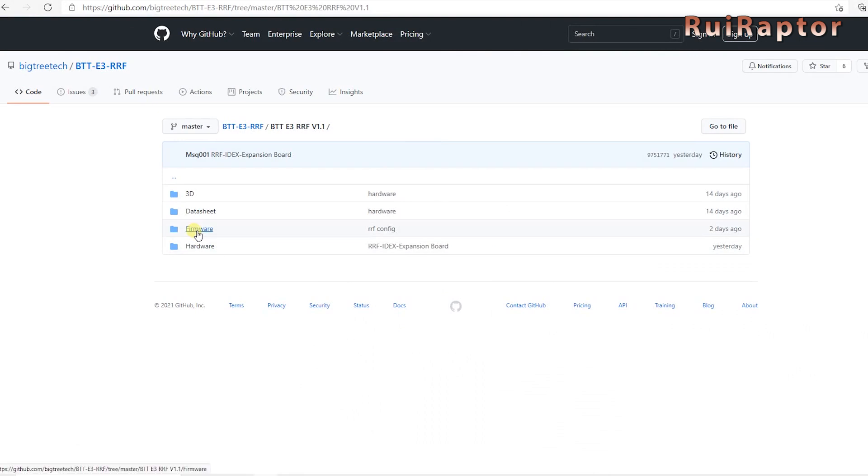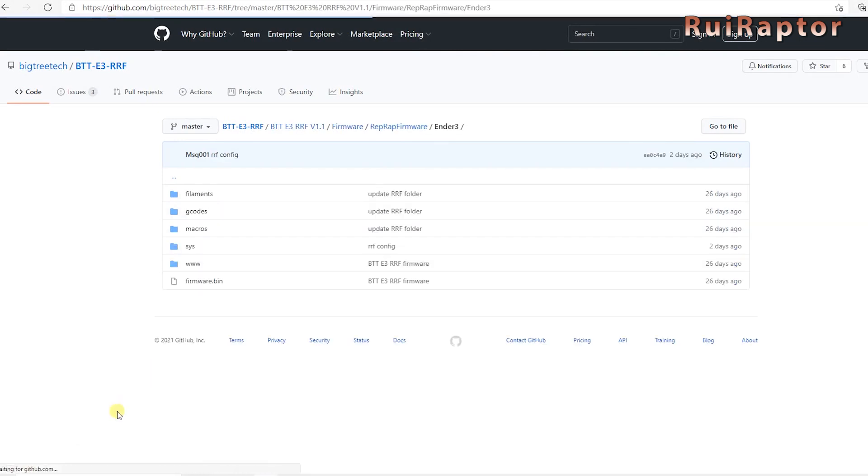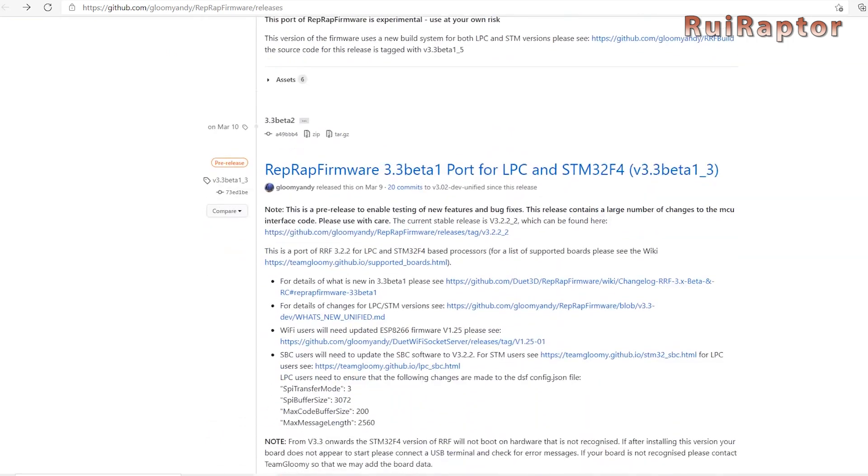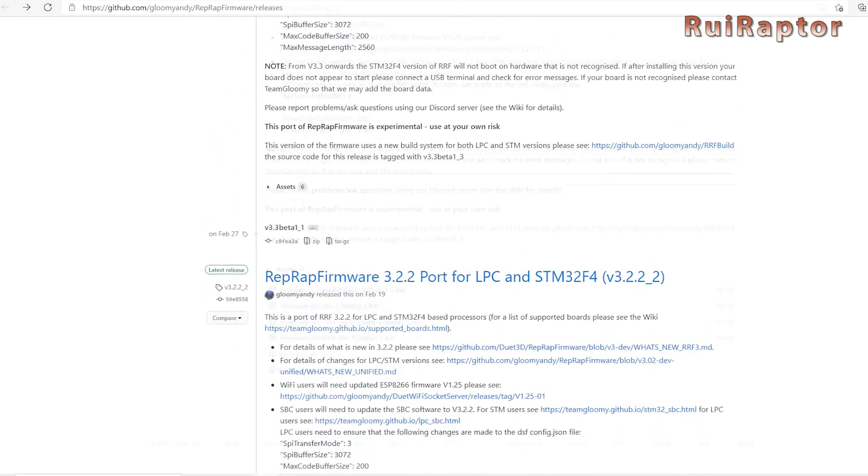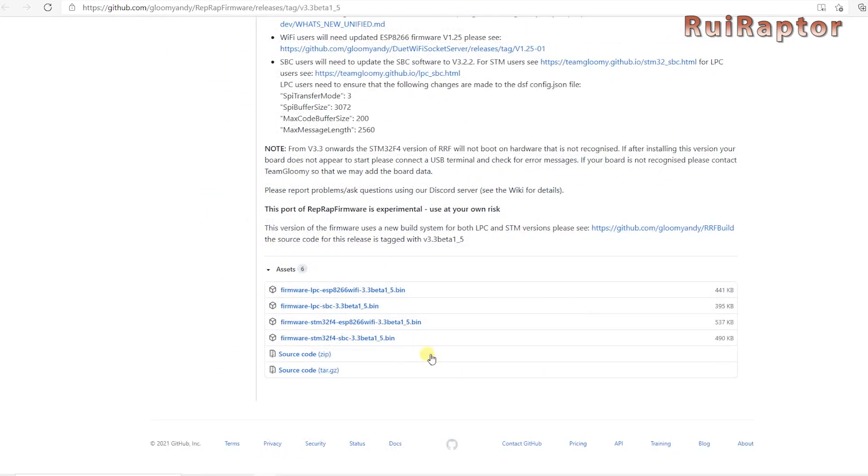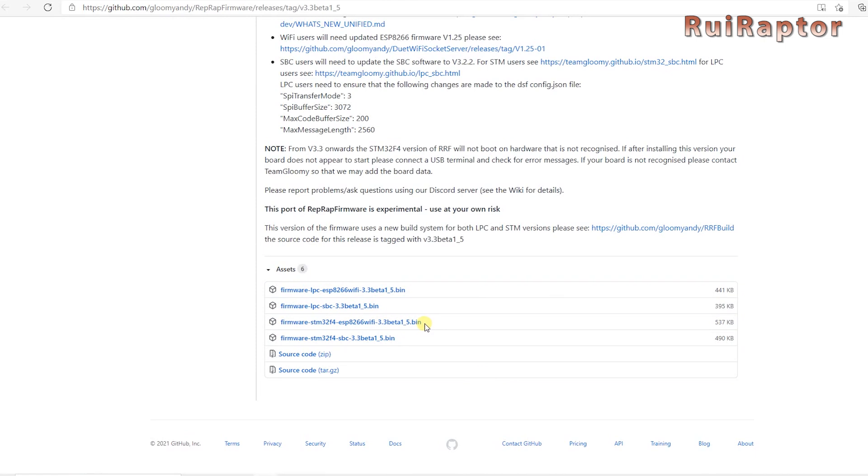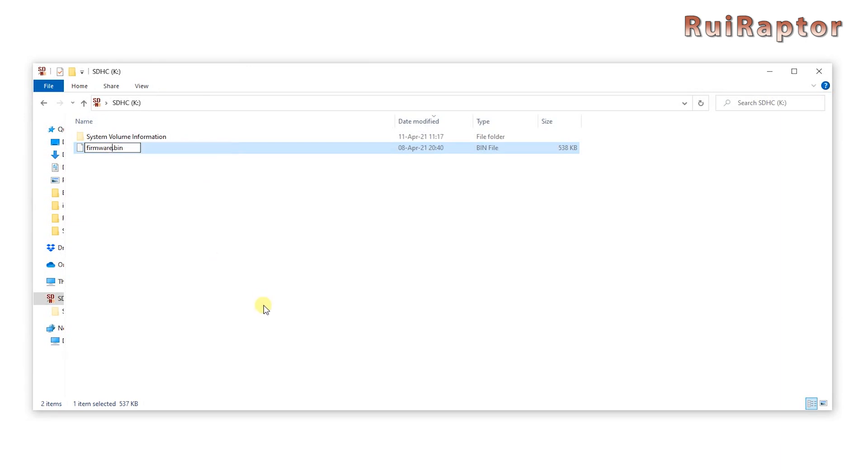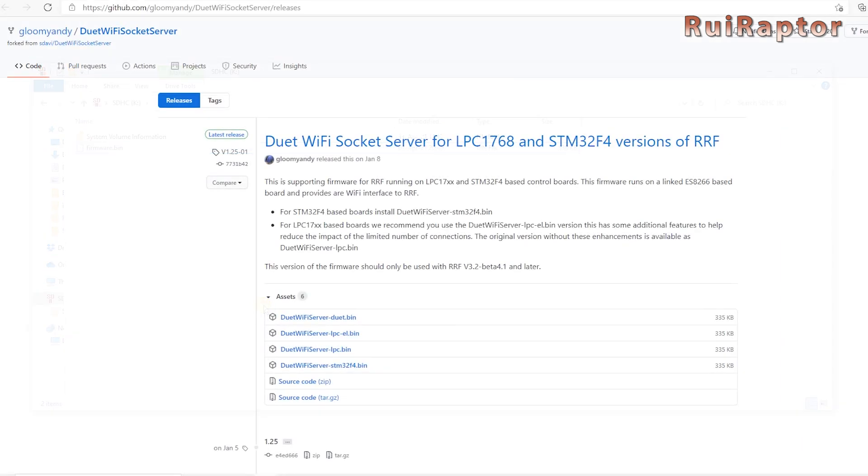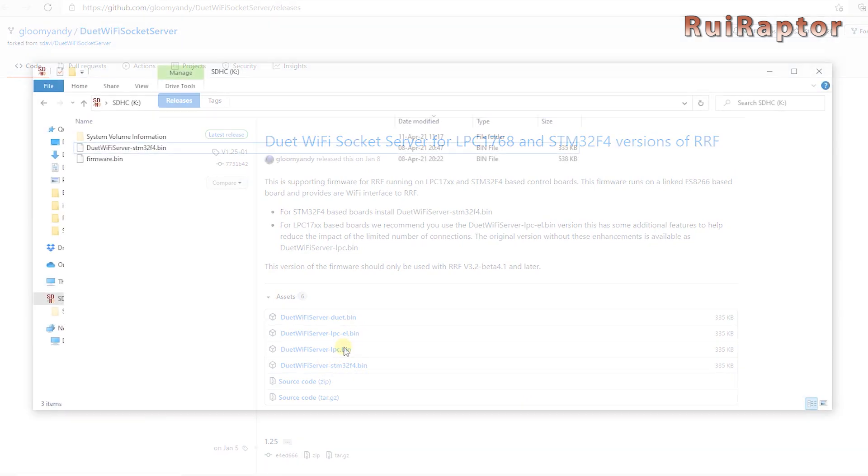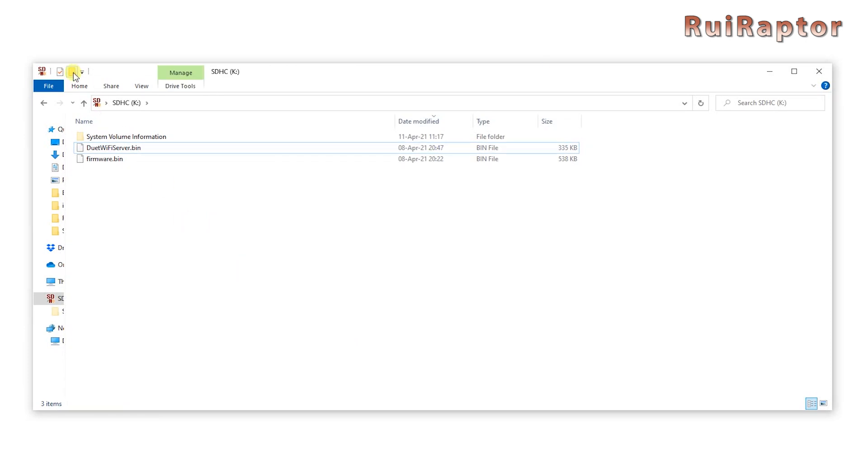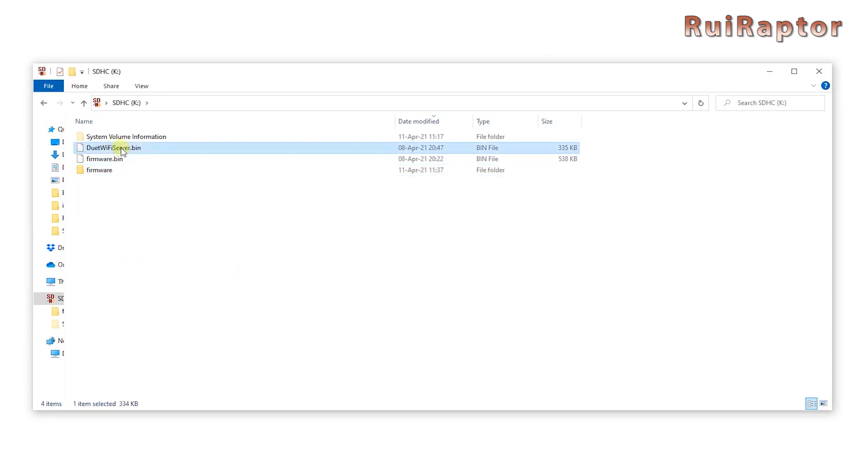First, you need to download the firmware bin files. You can get them from BigTreeTech's GitHub page, or from Team Gloomy's website. You can check below in the video description for all the links. For the microcontroller, download the one that has STM32F4 and ESP8266 on the name. The file name that we need to have in the memory card must be firmware.bin, so you need to rename it. This one must be on the root of the memory card. And for the ESP, download the one that has STM32F4 on the name. The file name must be duetwifiserver.bin, so you need to rename this one as well. This one must be inside a folder with the name firmware.